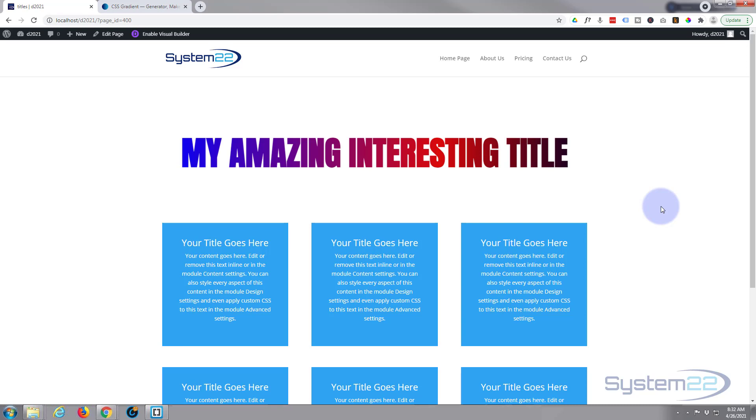Once again this has been Jamie with System 22 and Web Design and Tech Tips dot com. Thanks for watching, have a great day.